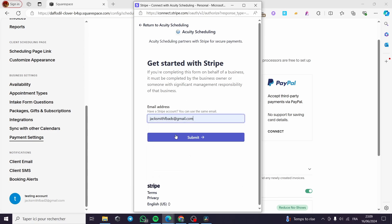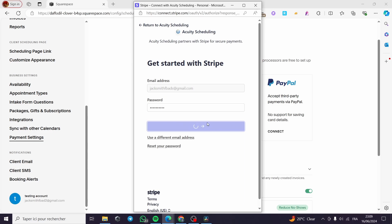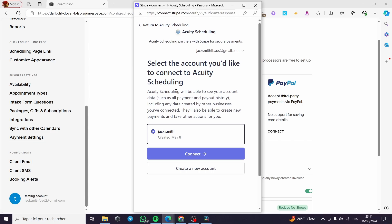A little disclaimer: everything created in this video, such as email addresses, phone numbers, and codes, are created for the sake of the video and are not used for any personal purposes. I'm going to click Submit. It will then ask for my password. I'll type the password of the account. Once logged in, I select the account I would like to connect to Equity Scheduling.